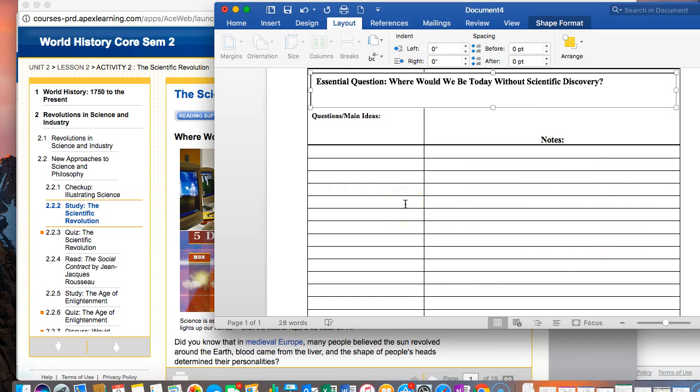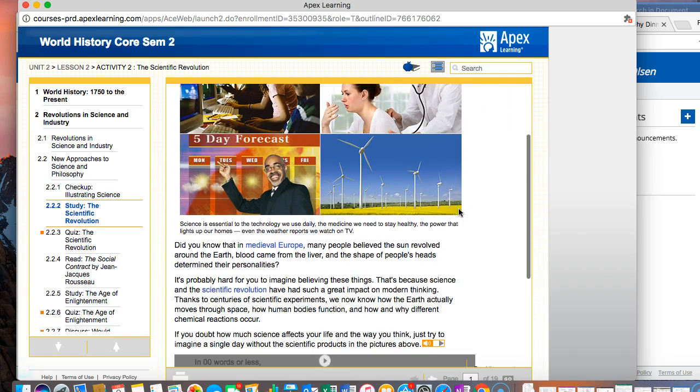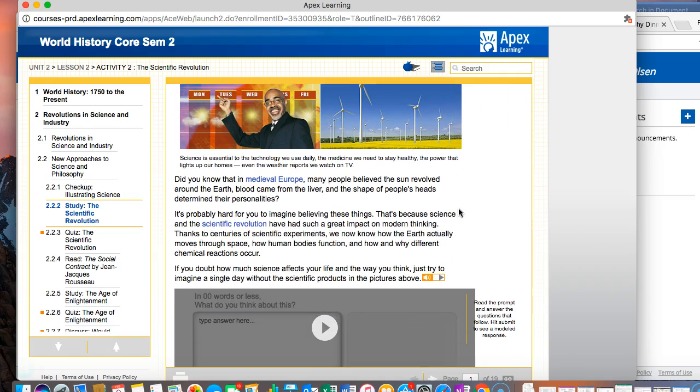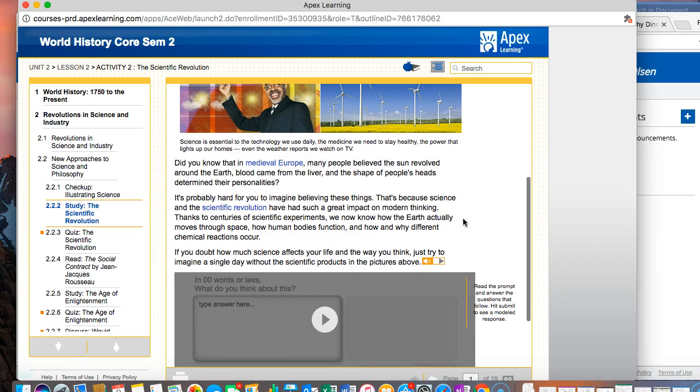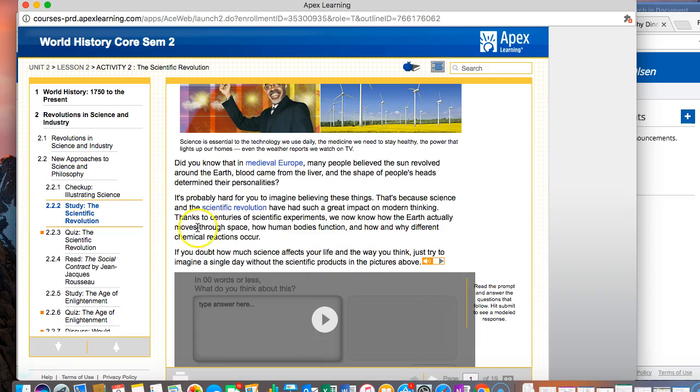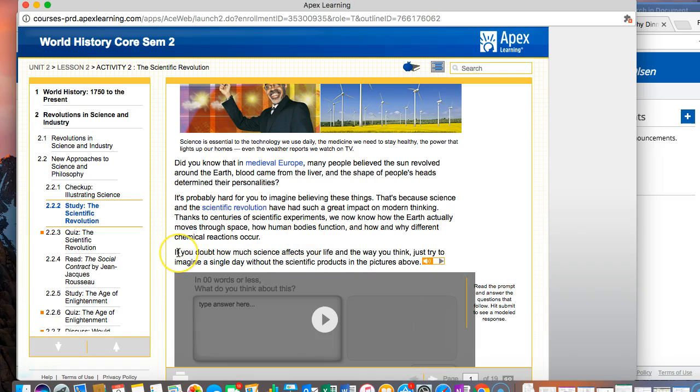Everything else, details, specific historical information like dates, people's names, explanations, all of that stuff goes in the right column. Here on this first page is really just an introductory page. It begins by saying did you know that in medieval Europe many people believed the sun revolved around the earth, blood came from the liver, and the shape of people's heads determined their personalities.